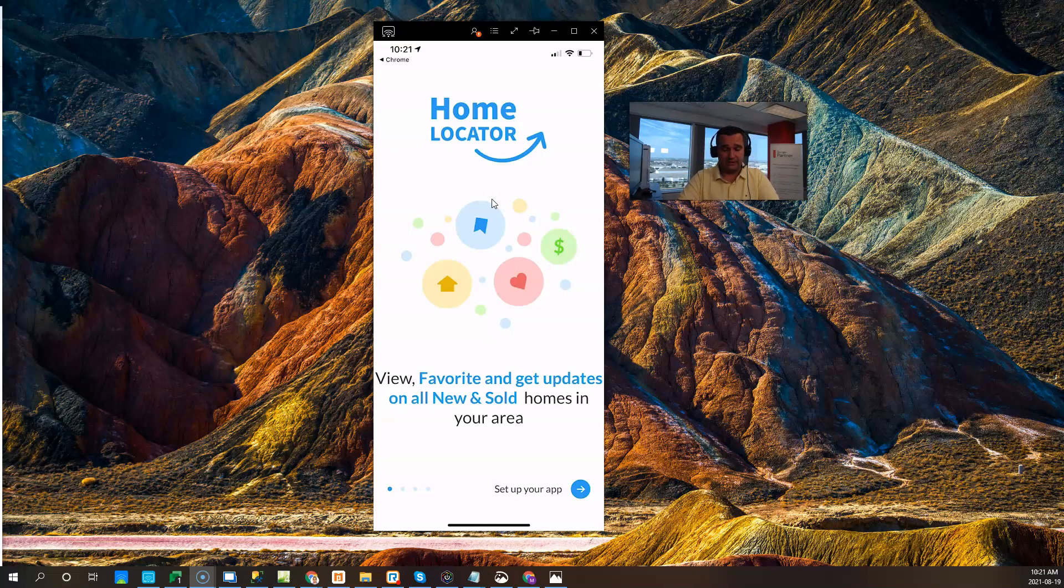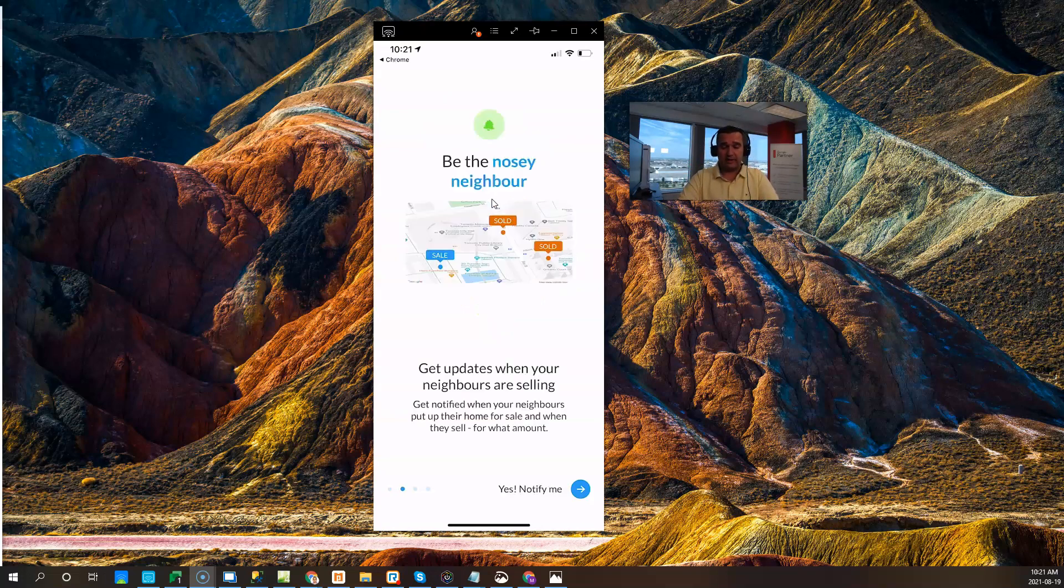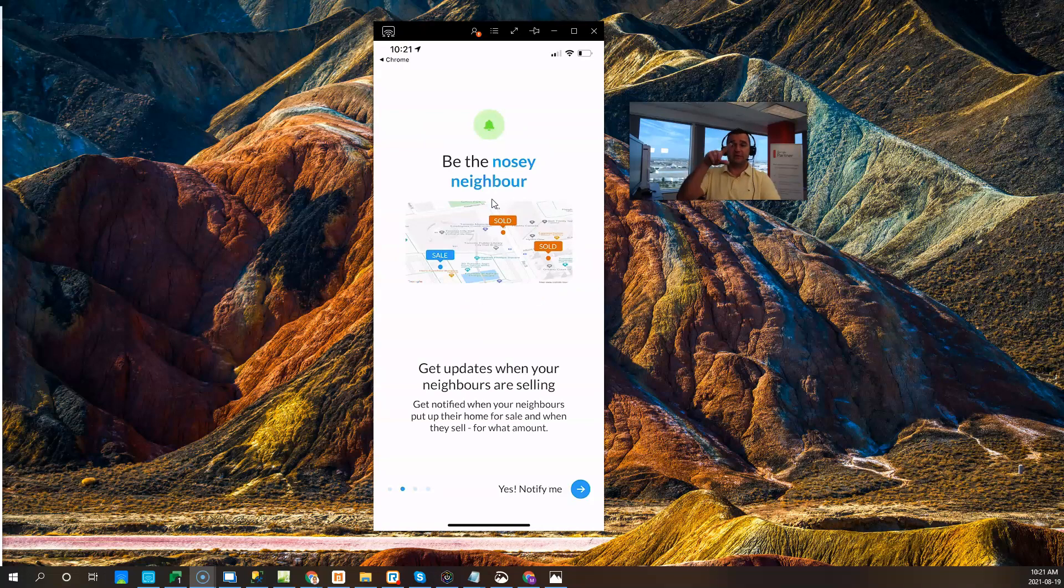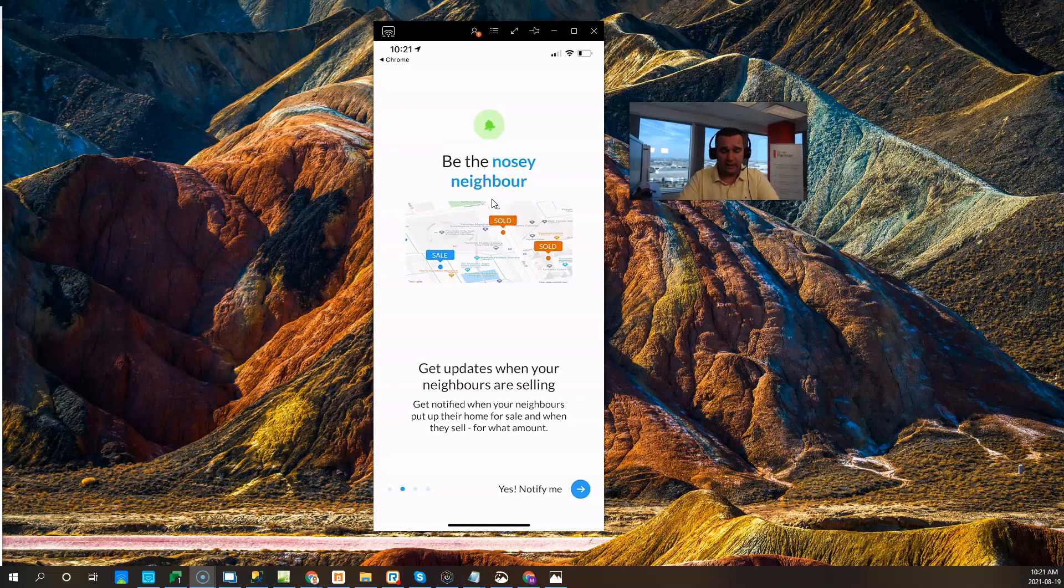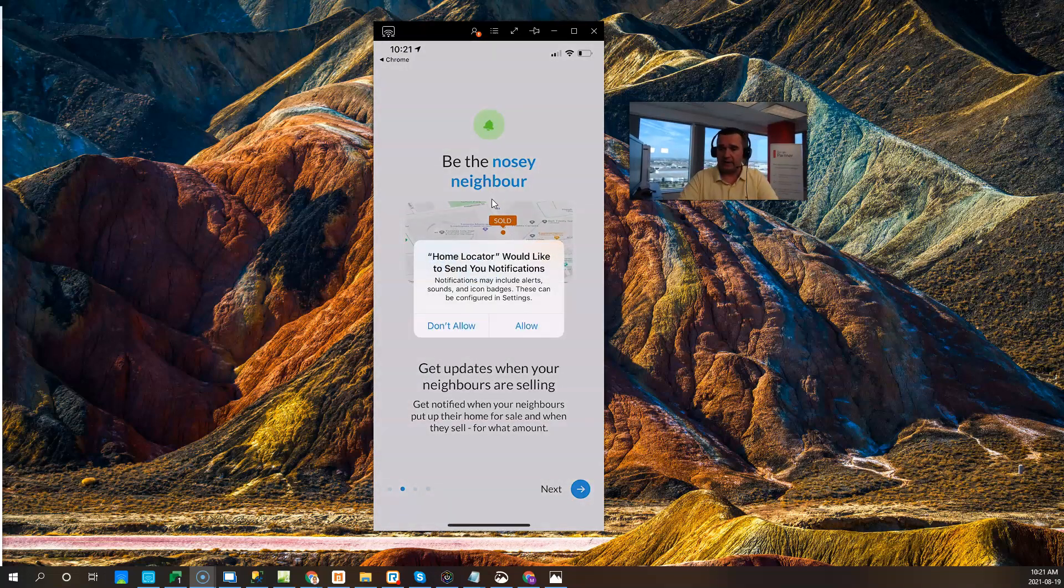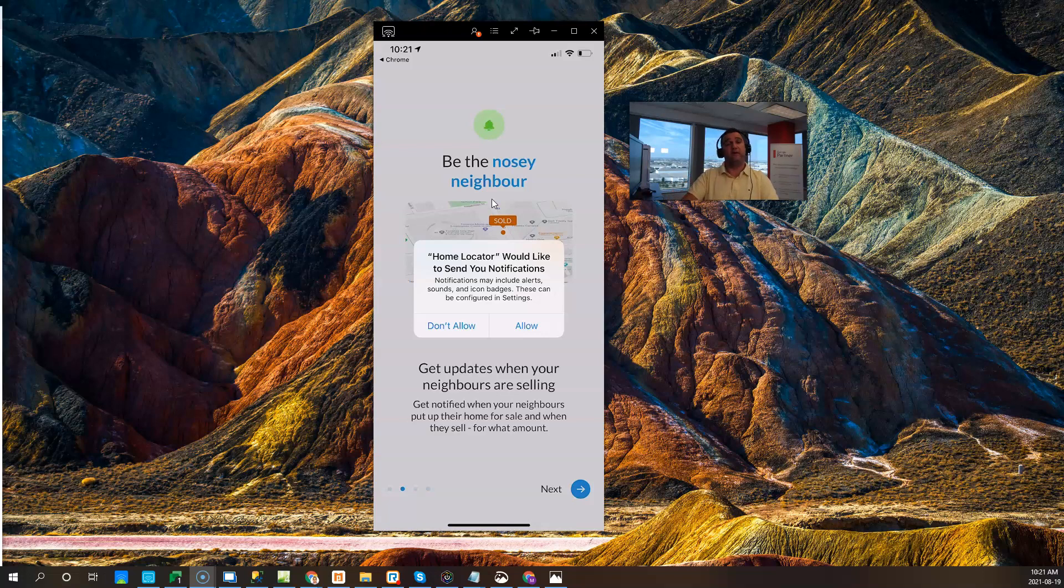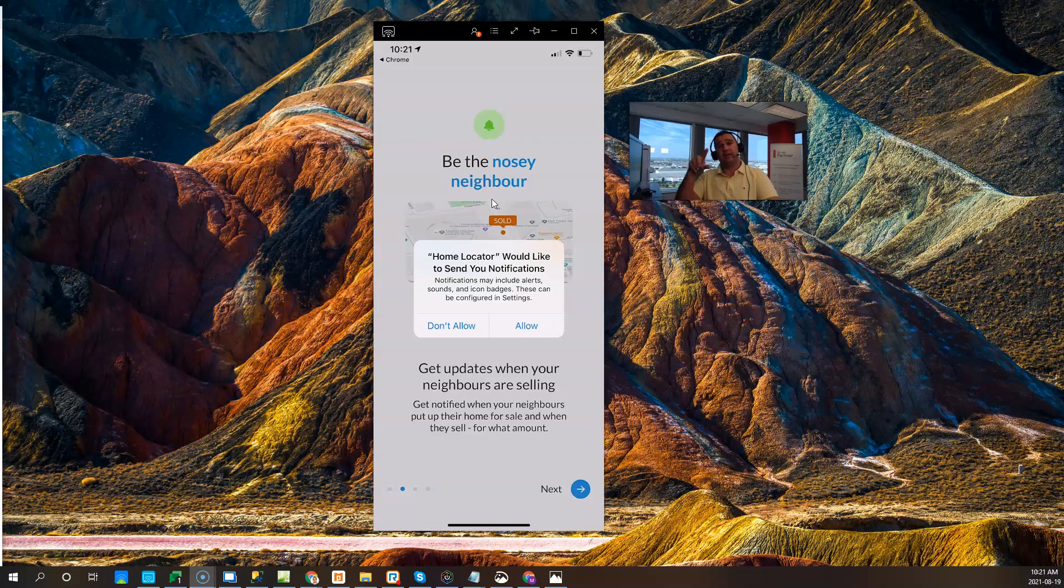So the first thing that our app is going to get your leads to do is to set them up on the nosy neighbor program, so they start receiving listings of properties when they come around them. So it says yes, notify me, and we ask them at this point for notifications because we want to notify them of those properties coming out.